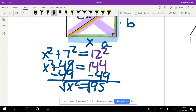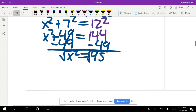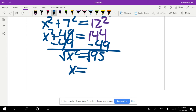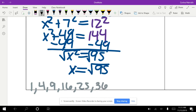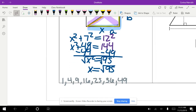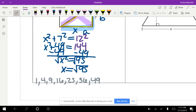We take the square root and get X equals √95. We need to check if this radical simplifies by testing perfect squares — 4, 9, 16, 25, 36, 49 — to see if any divide into 95. Unfortunately, none of them do, so we cannot simplify this radical. That is our final answer: X equals √95.